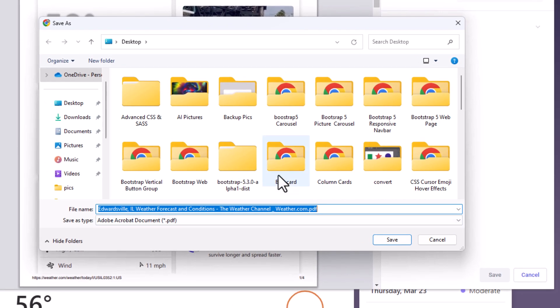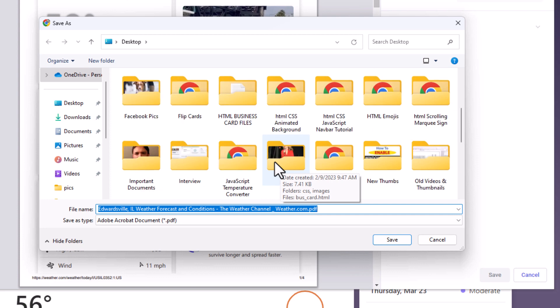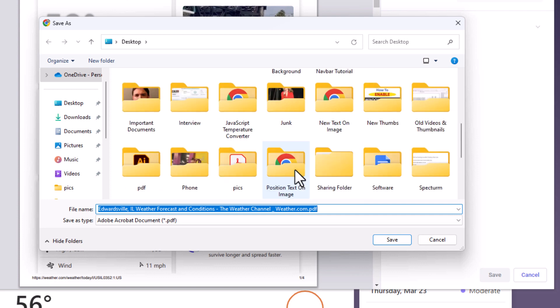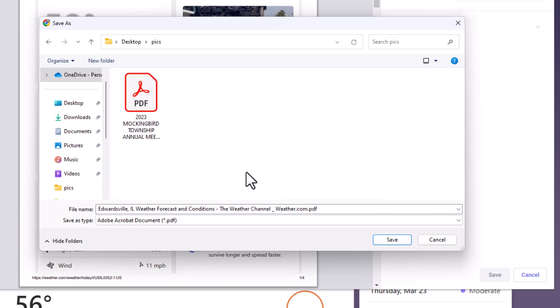Now in the dialog box it opens up here, it's asking you for a location. I'm going to save it in this folder right here. I'm going to leave the name. You can change the name if you want right in here. I'm going to leave it and click on save.